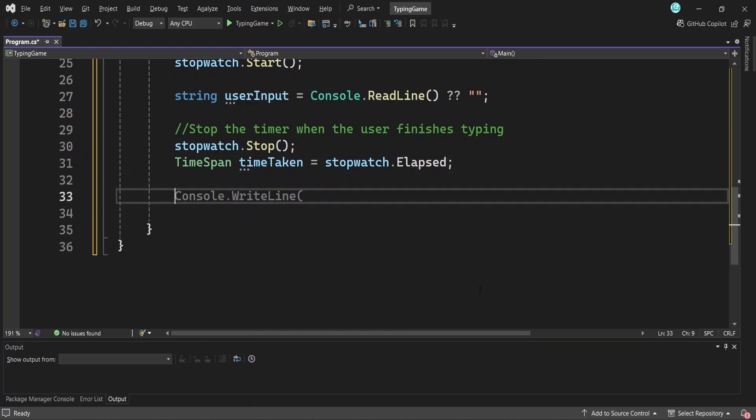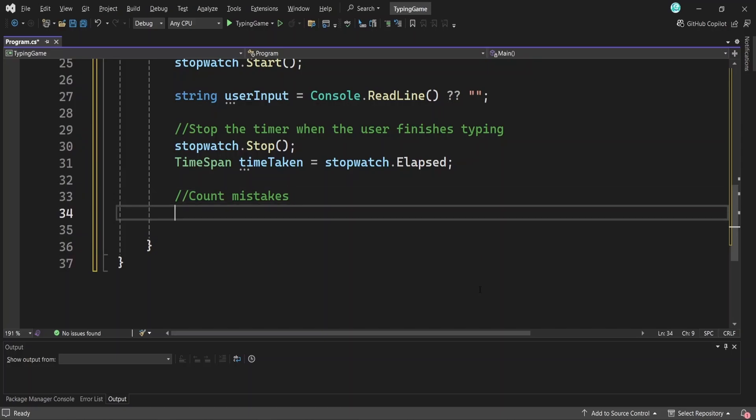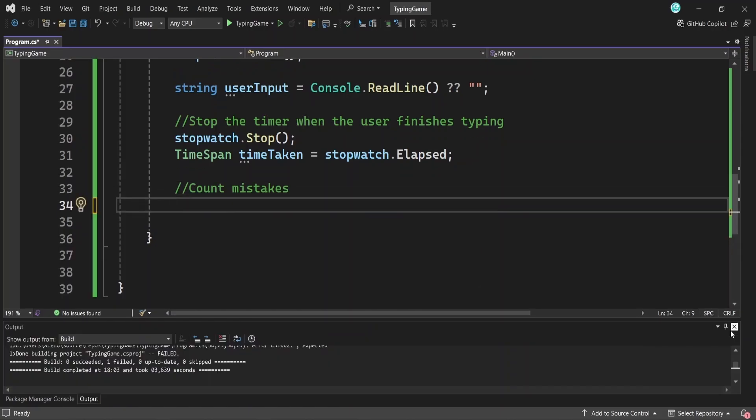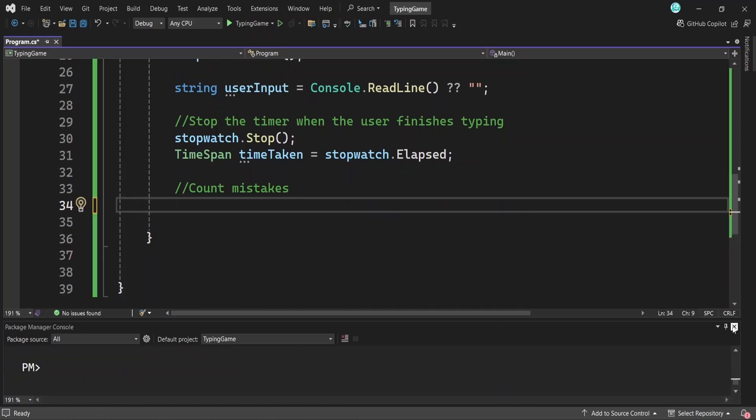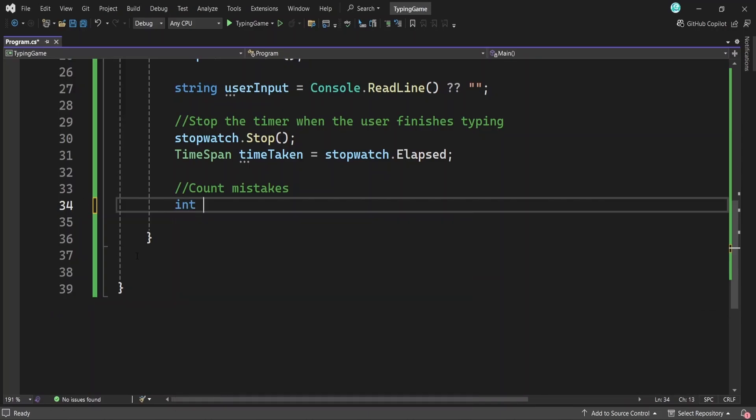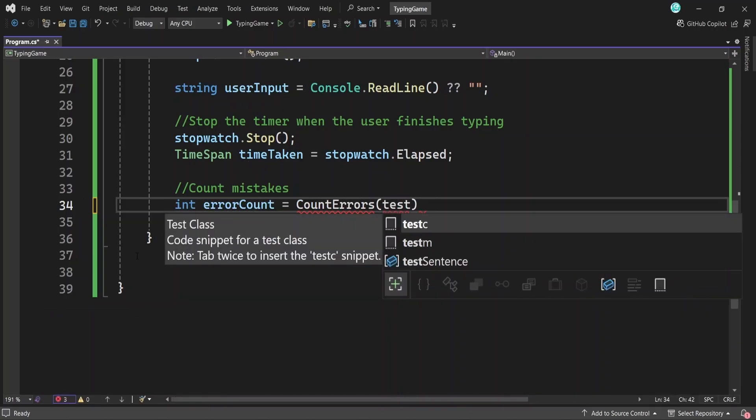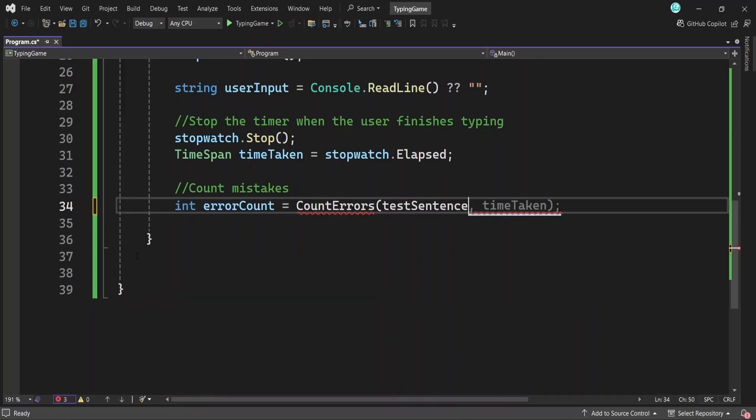Now that we have the sentence the user typed and the original sentence we gave them, the next thing we want to do is compare the two and count how many mistakes they made. This way, we can give them some feedback on how accurate they were. We need a variable to store the number of errors, which will be calculated by a count errors method that we'll create right now. This method needs to take the test sentence and the user's input as arguments.